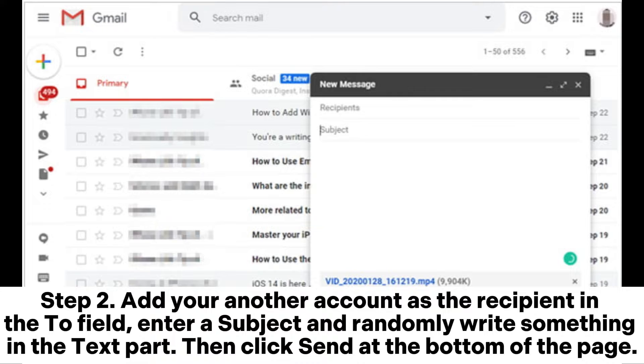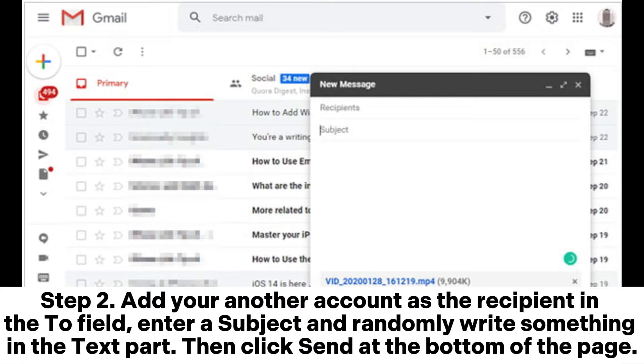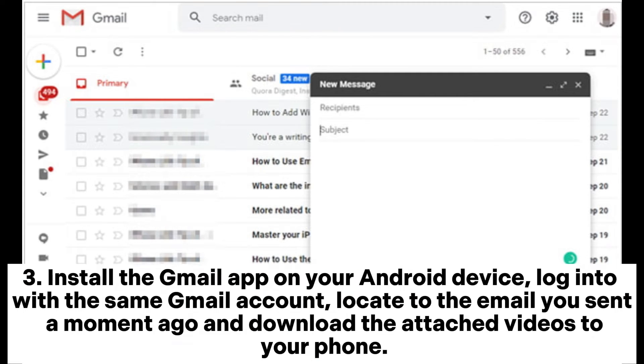Step 2. Add your another account as the recipient in the to field, enter a subject and randomly write something in the text part. Then click send at the bottom of the page.